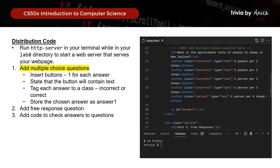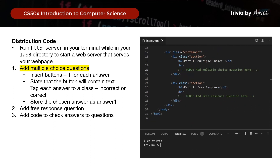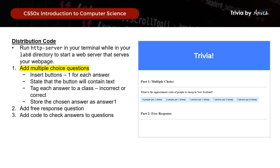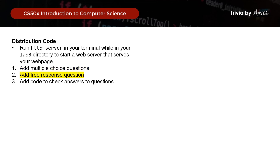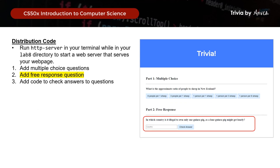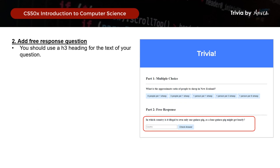When we load the webpage, this is what we have now. If you were to click on the buttons, you will realize that nothing happens yet — we will need to work on that later. But firstly, let's move on and add in the free response question. We should use the H3 heading again for the text of the question.